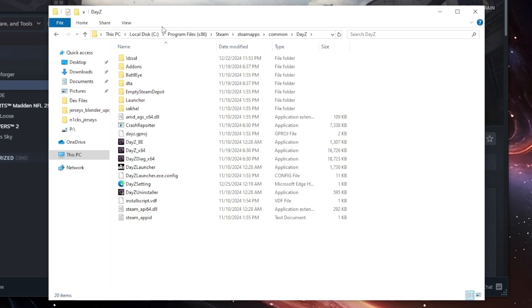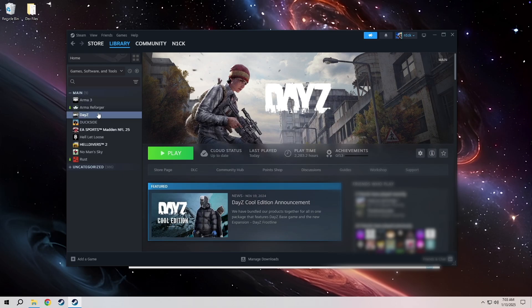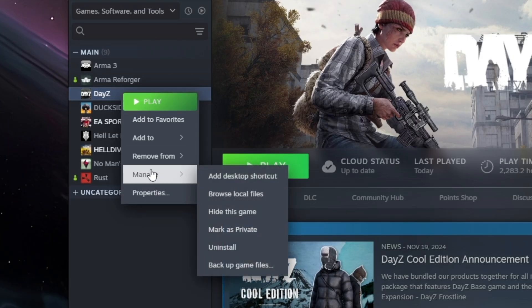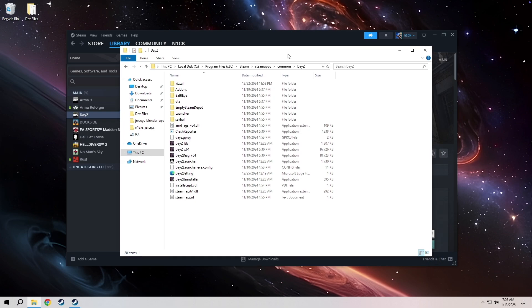If this isn't where yours is installed or you just don't really know how to find this, the easiest way is just open up Steam, right click DayZ, manage, browse local files, and it'll pull it right up.